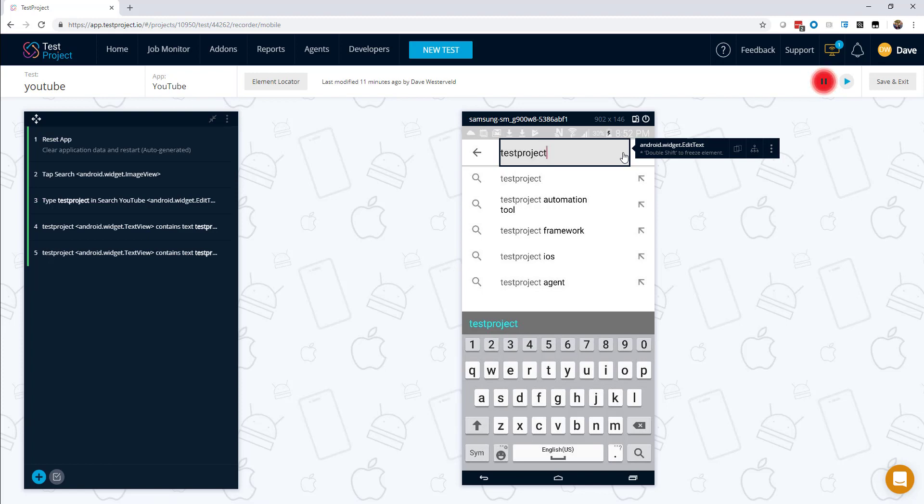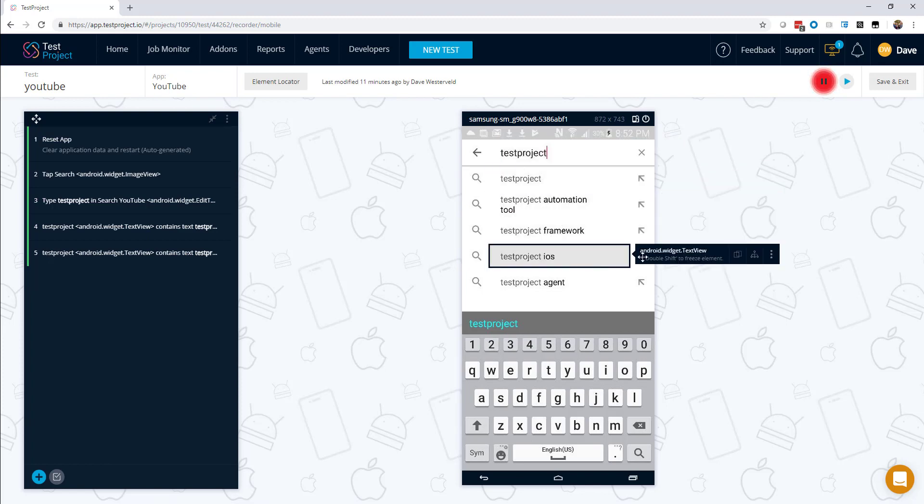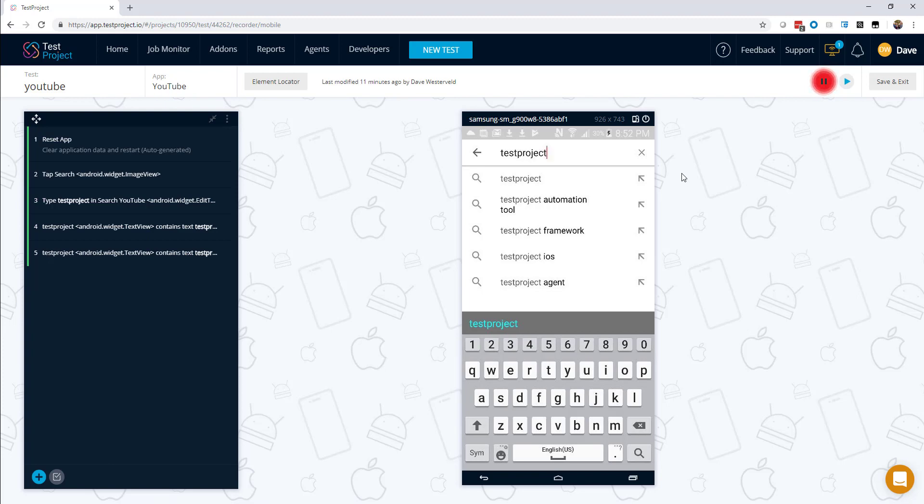So what we have here is a mobile test that has been partially set up. For this test, I am using the YouTube application on my phone, but you could easily use this for any other application. So for this test, we have typed TestProject into the search field of YouTube, but we want to verify that TestProject is the first item in the autocomplete.